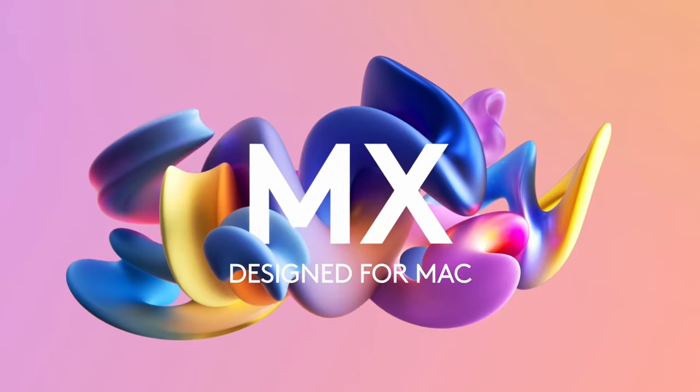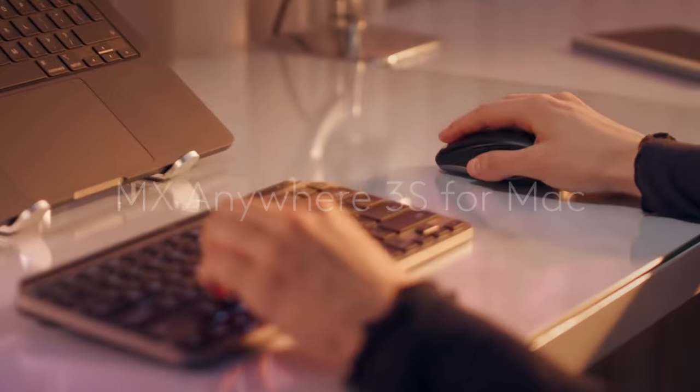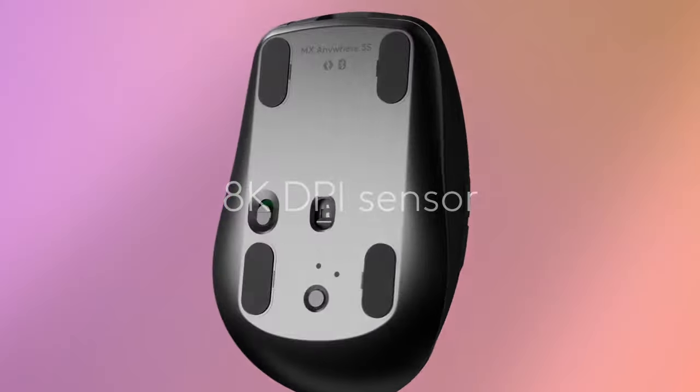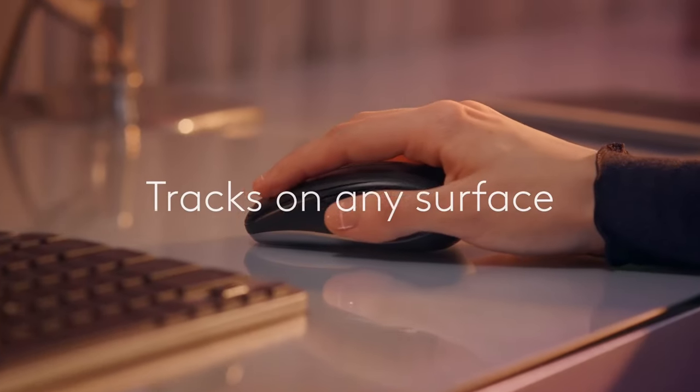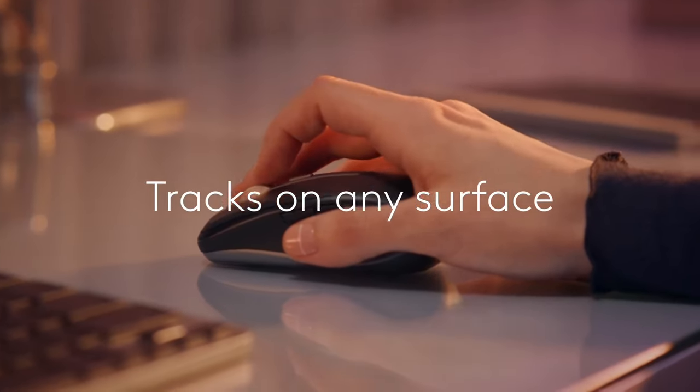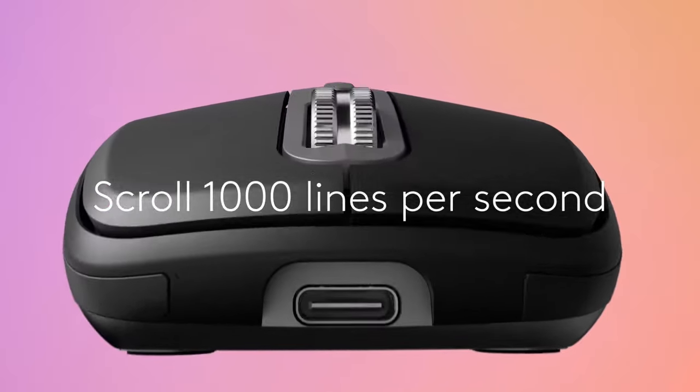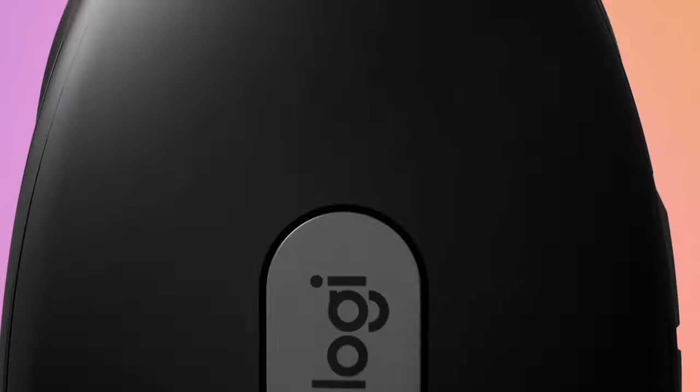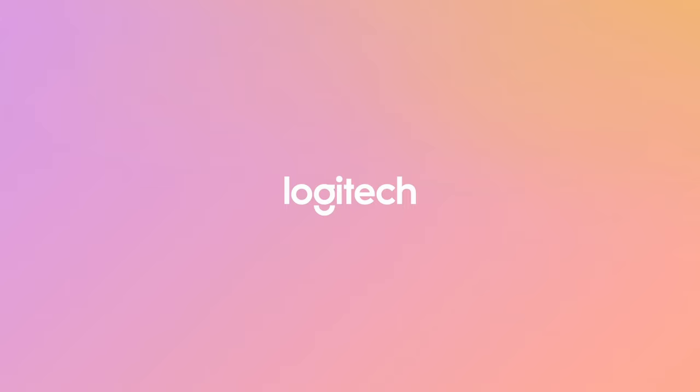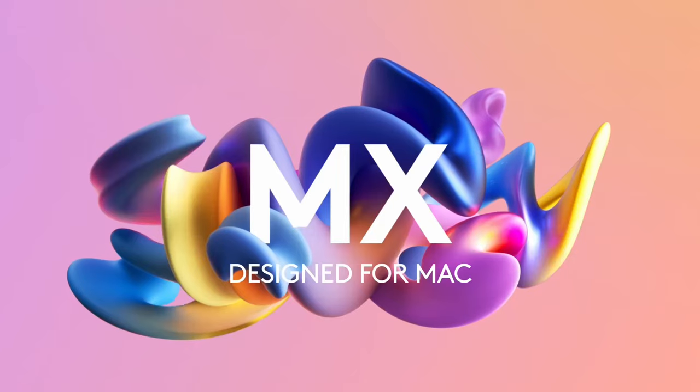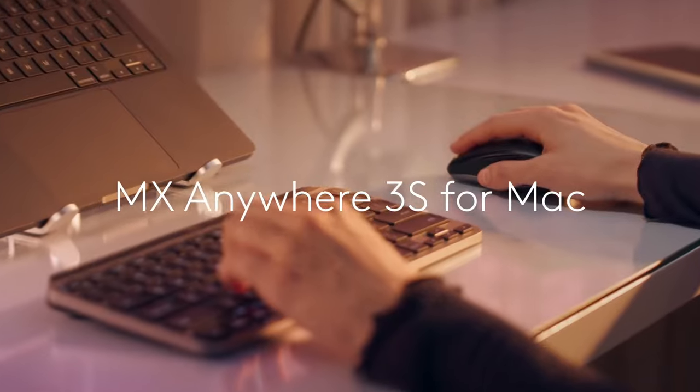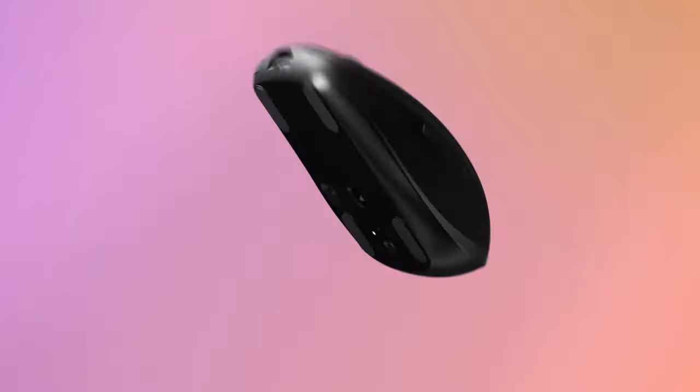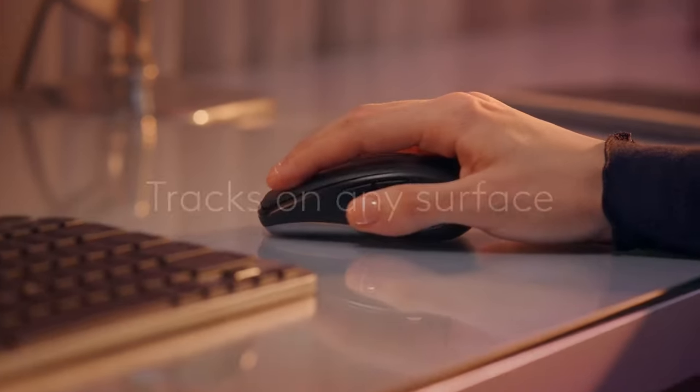One of the biggest highlights is the quiet clicks. They provide that satisfying feedback, but with significantly less noise, allowing for a more focused work environment. The MagSpeed scroll wheel takes scrolling to a whole new level, letting you scroll 1,000 lines in just a second while maintaining precision down to a pixel.